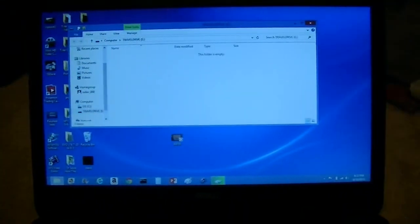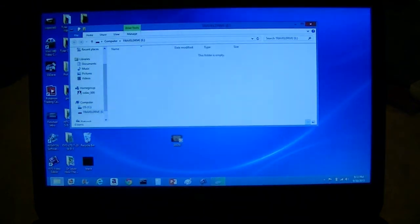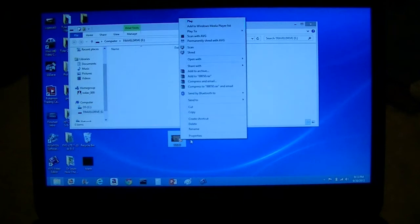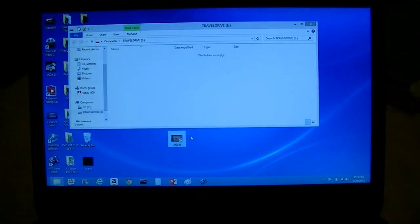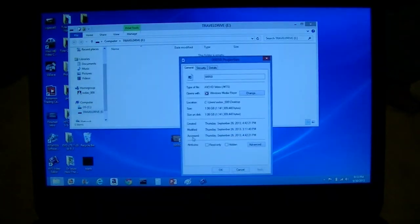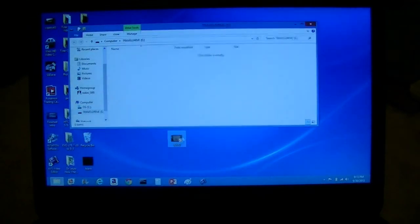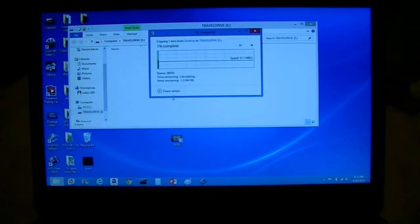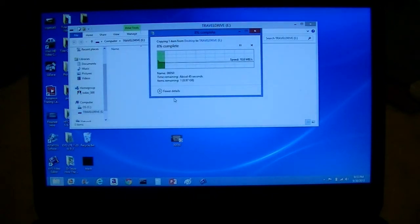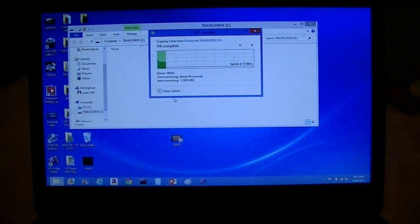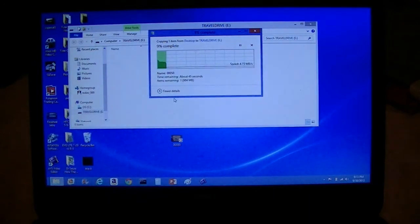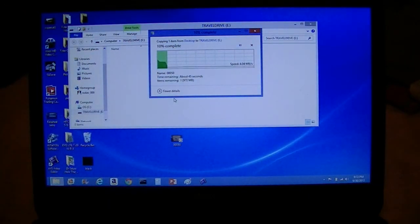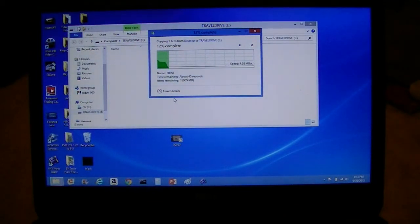Next thing we're going to do is I have a file here - about 1.06 gigs. We're going to see how long it takes to transfer this. It's moving at about 20 megs and then drops down. Now we're moving at about 4 megabytes, keeps shooting down to 2, maybe even 3.